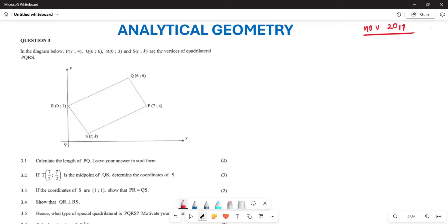Now, if you can look at this particular diagram, they are saying we are given your P, your Q, your R, and your S. We are not sure of these coordinates, that's why they have labeled them T and K, which are the vertices of your quadrilateral.